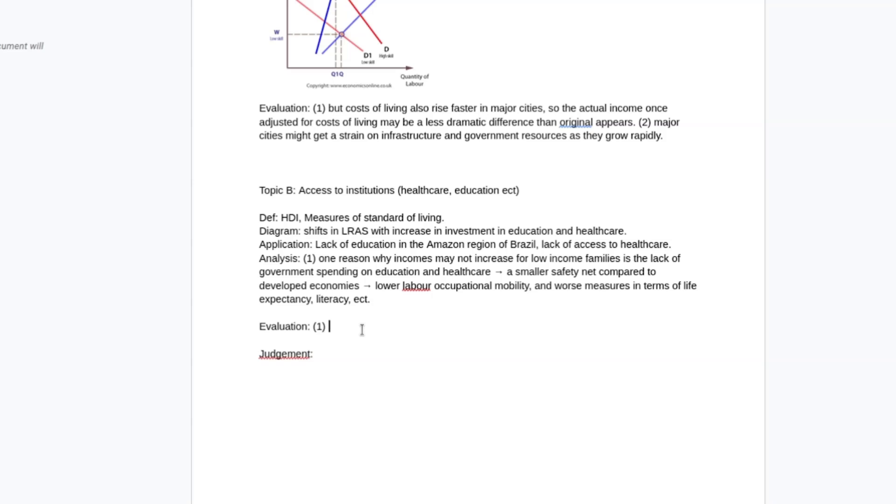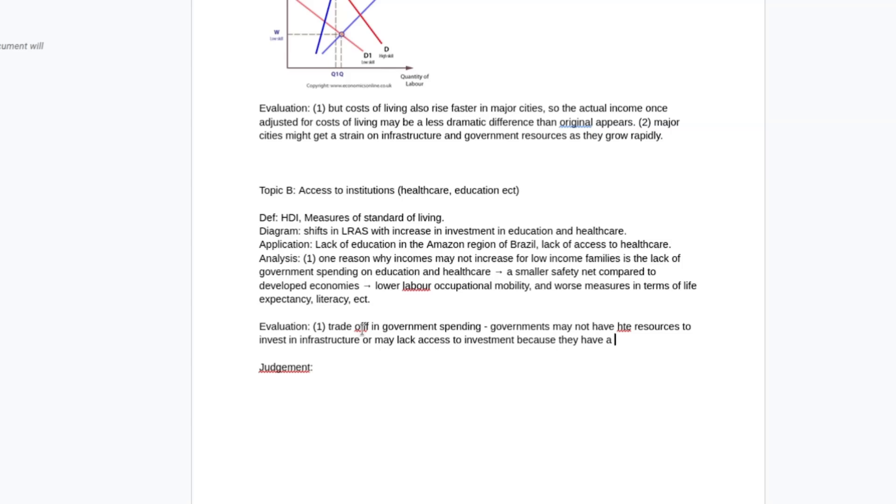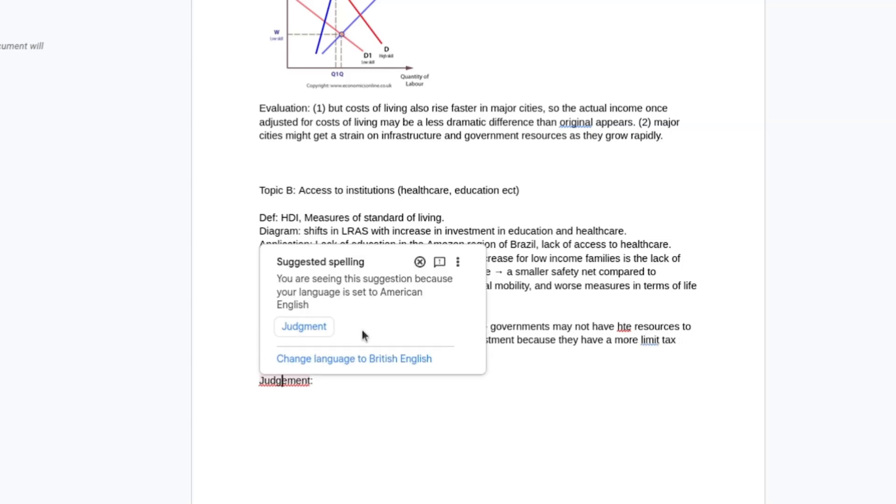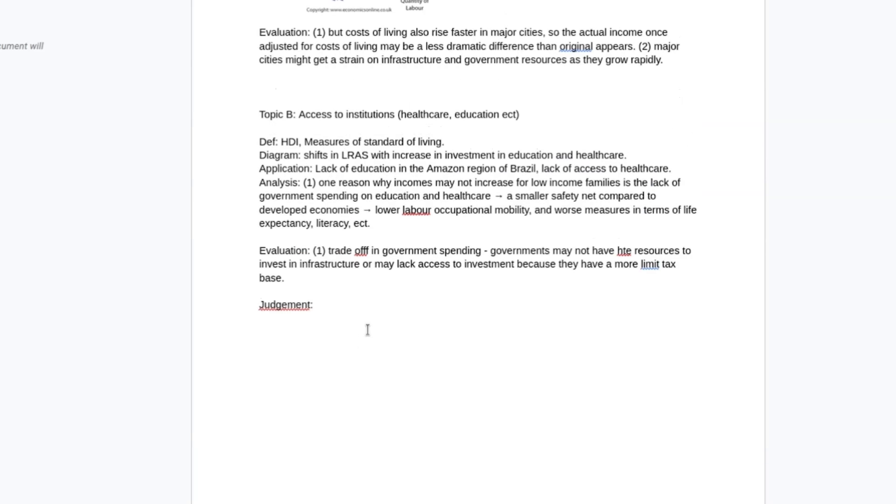My evaluation might be there's a trade-off in government spending. Governments may not have the resources to invest in infrastructure or may lack access to investment because they have a more limited tax base. So kind of providing a bit of an excuse for the government.